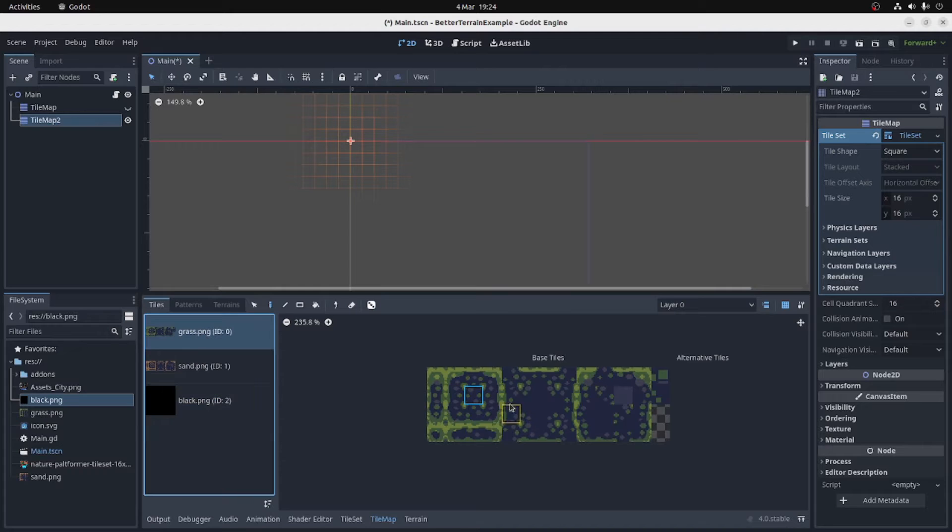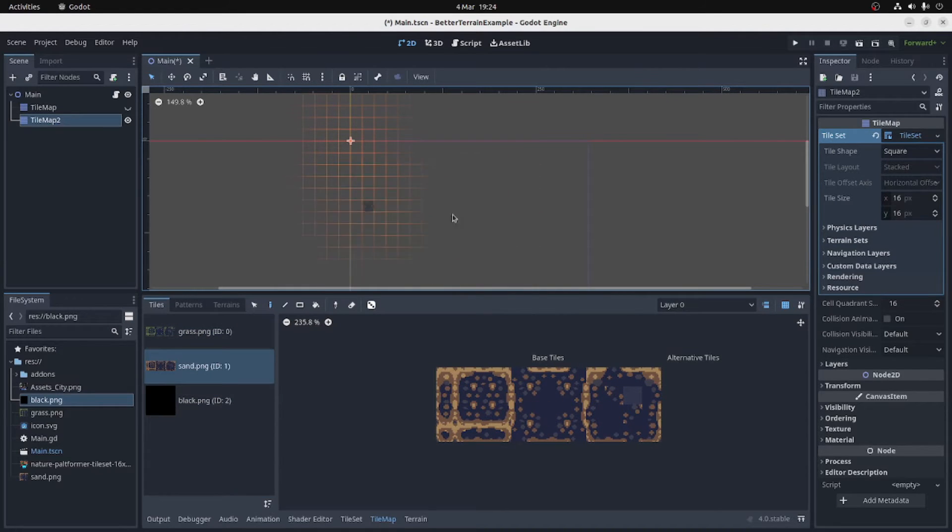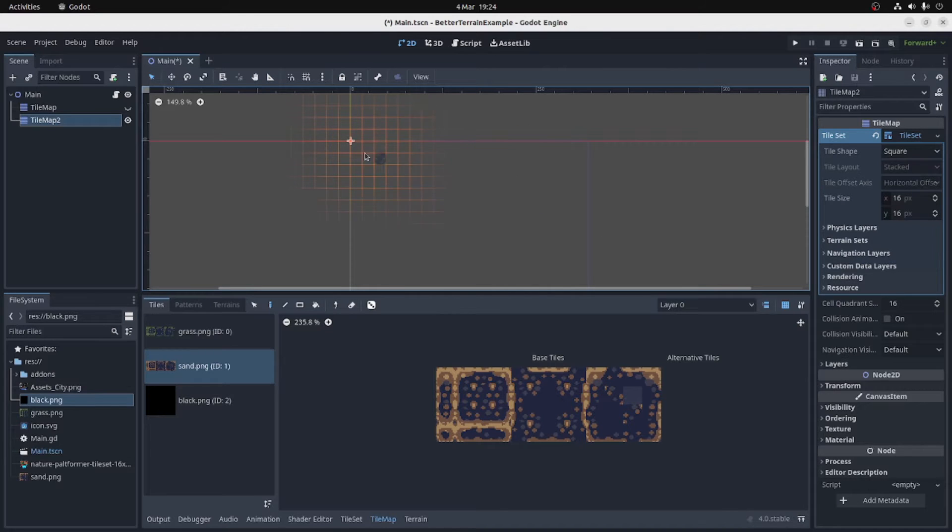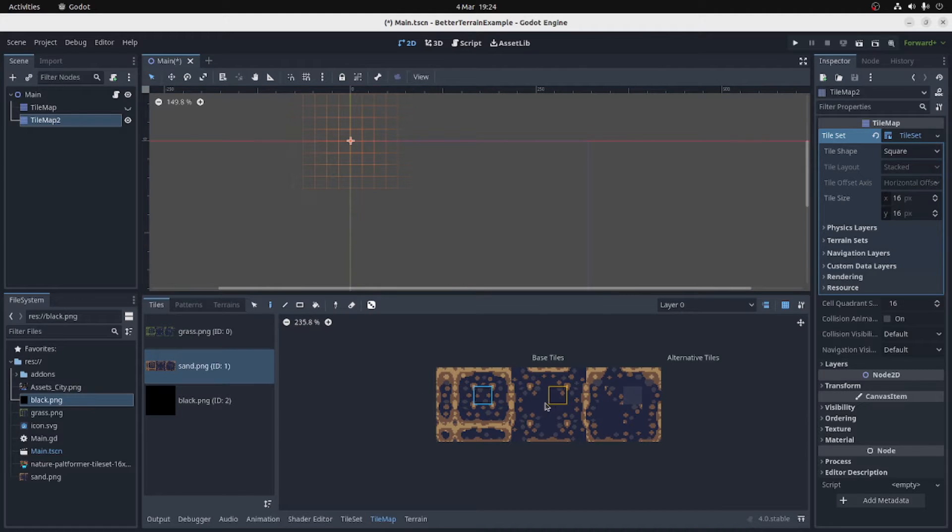So the question is, how can we design this tileset and this tileset so that they both combine together and that they don't bleed into the edge of the world?